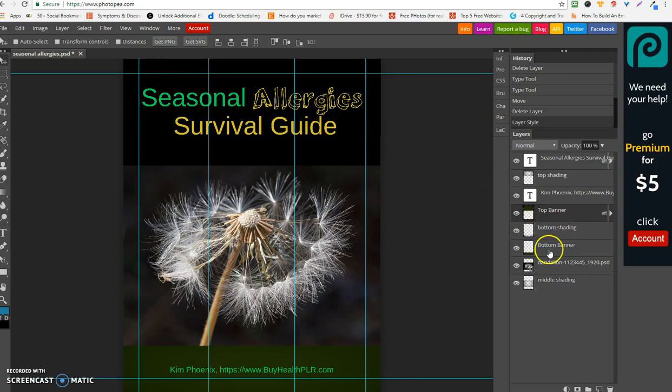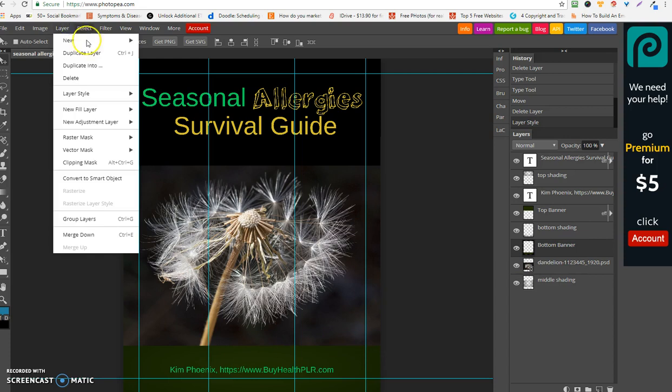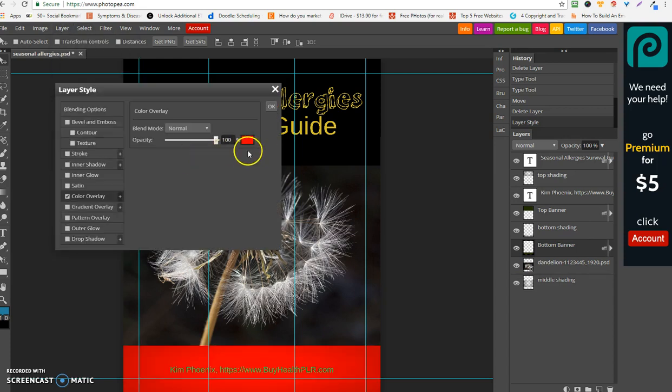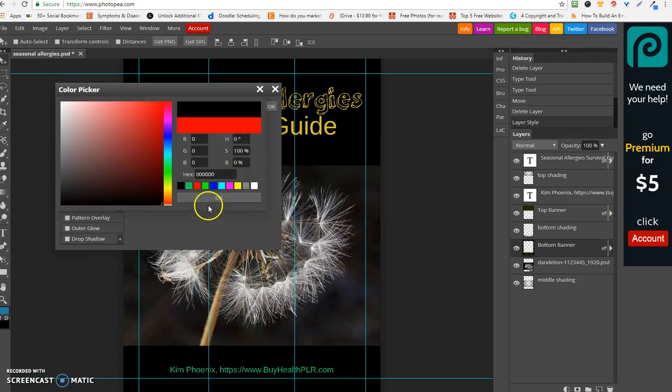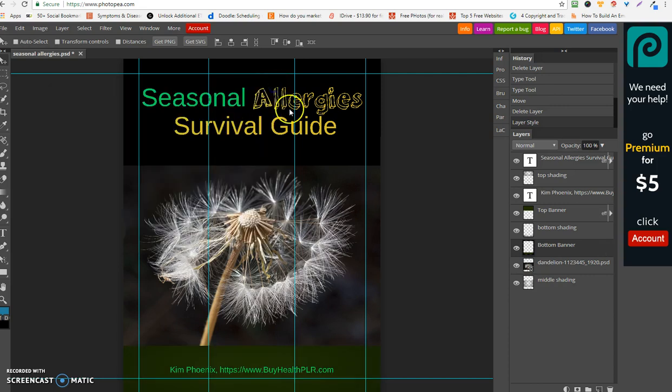And if we wanted to do the bottom banner, it would be the same thing here. Or you might want to keep it a different color, but again, same thing. We just click on this here, go into Layer, color overlay. Let's do black as well so it matches.